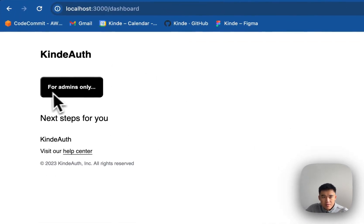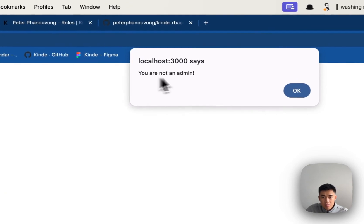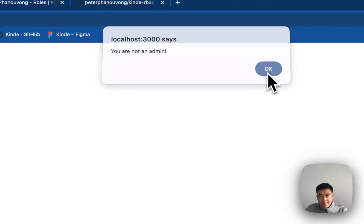I have this button here that says for admins only. When I click on it, it says you are not an admin.